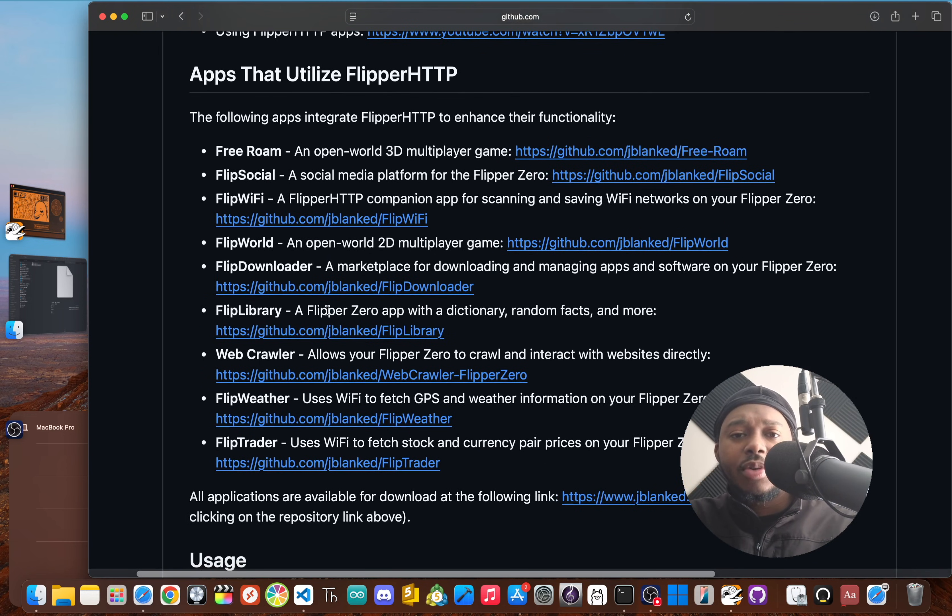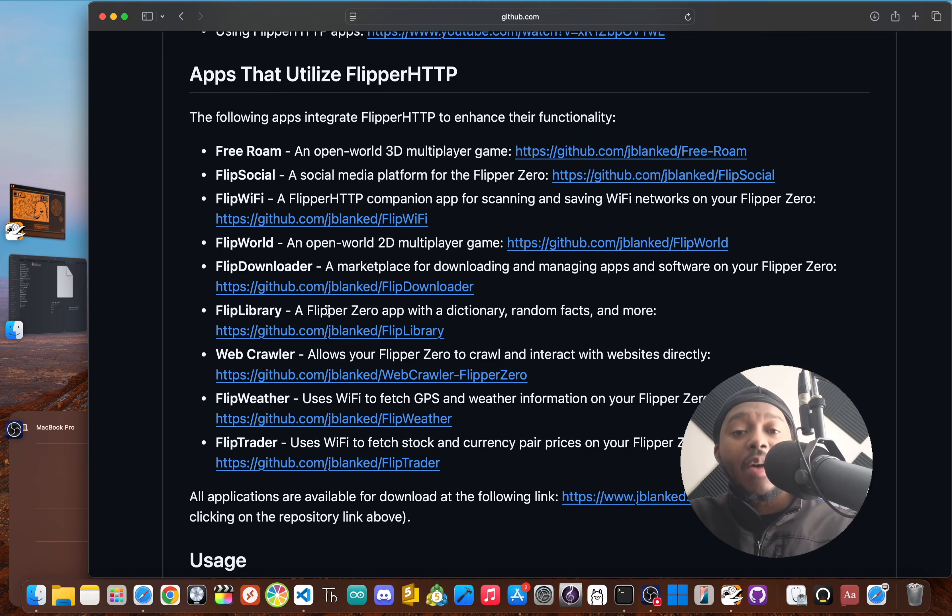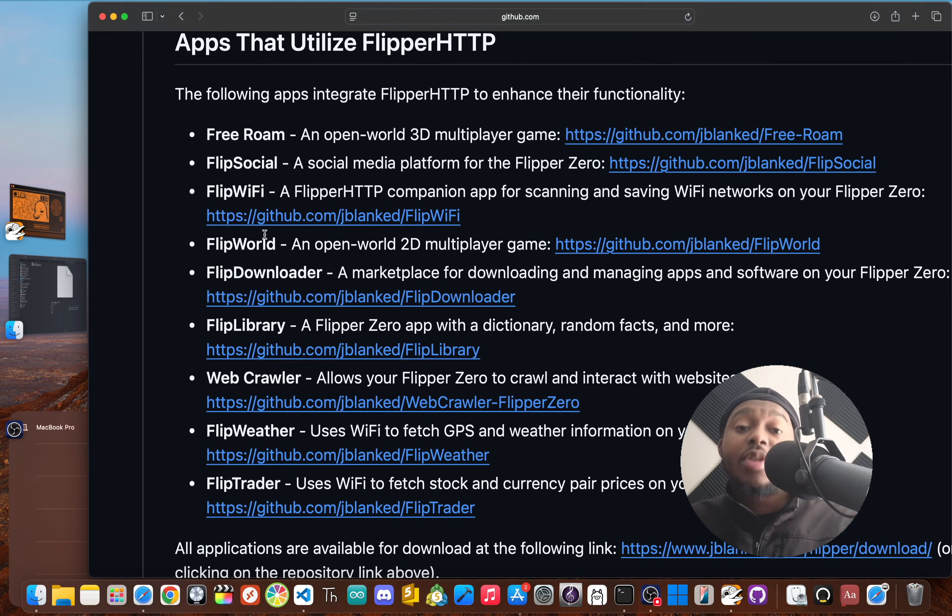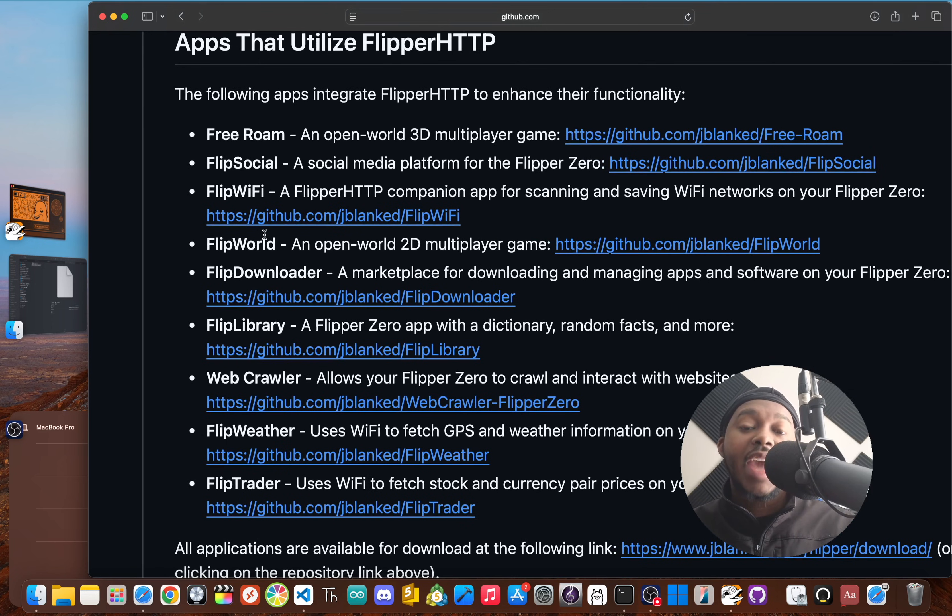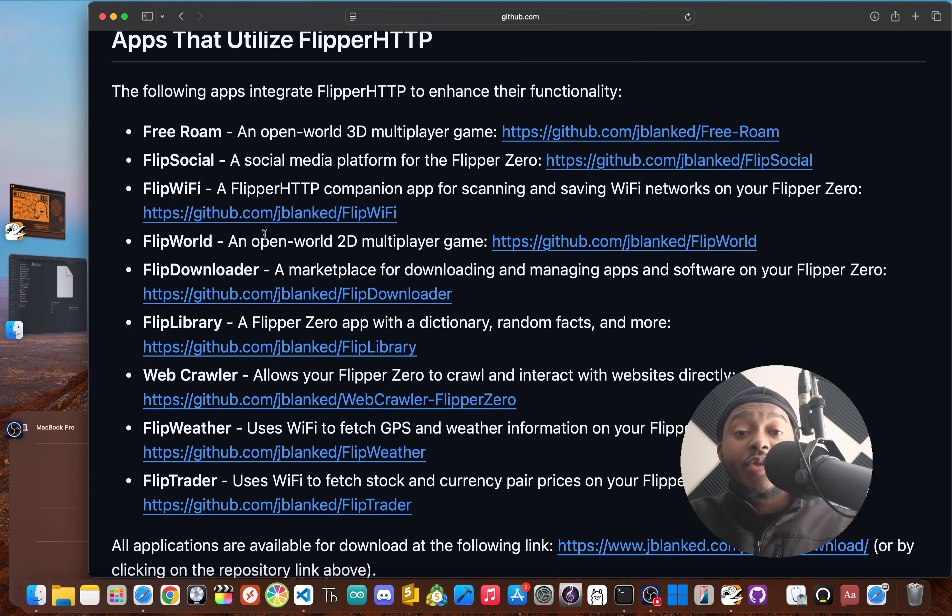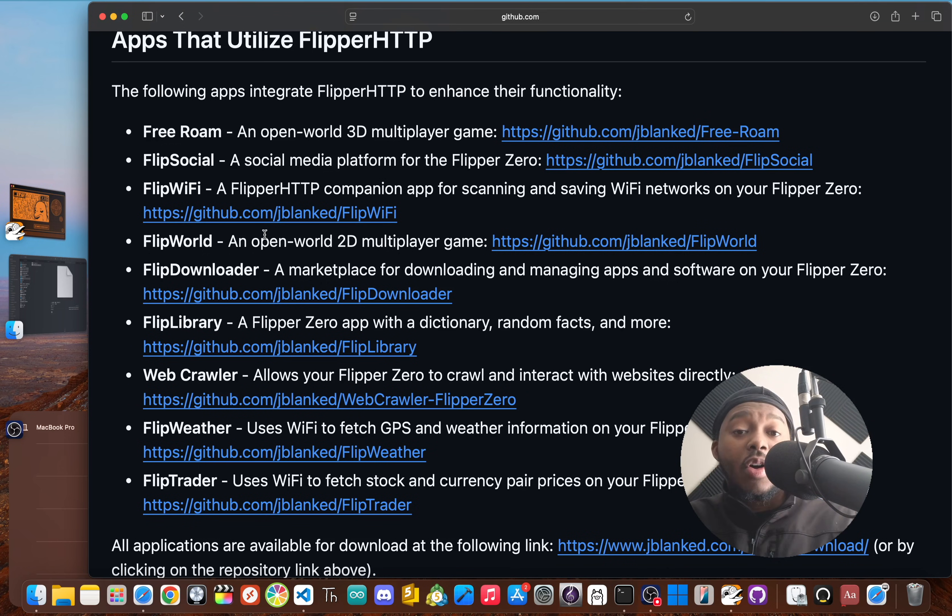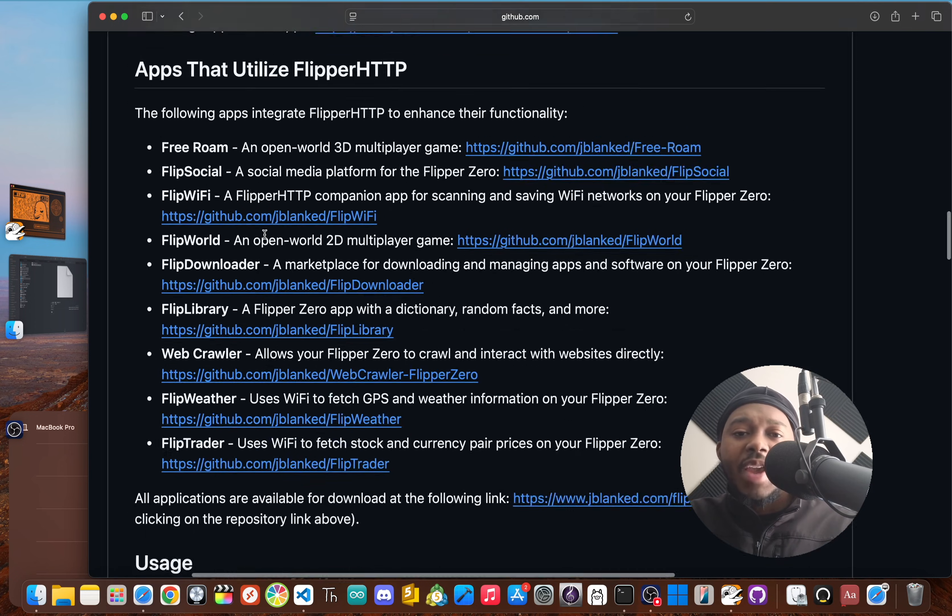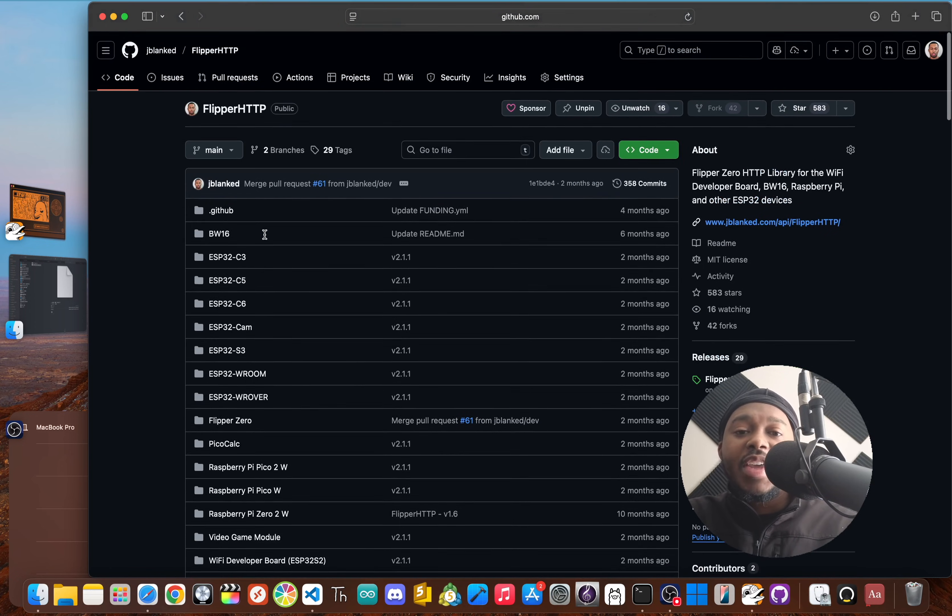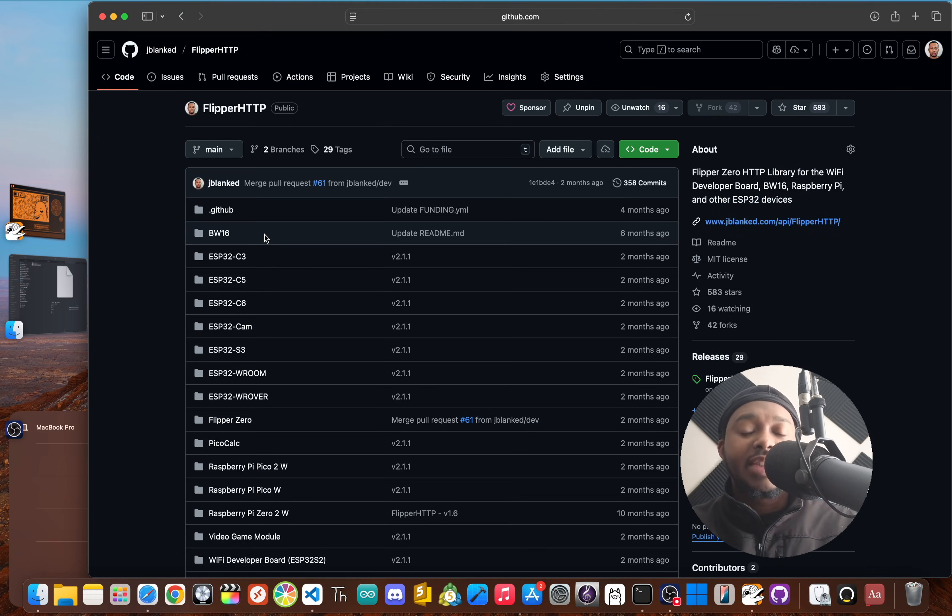I'm not just talking about the social network Flip Social. This firmware powers apps like Flip Downloader, which is a marketplace for downloading other apps directly on your device without needing a computer. There's also Flip Weather for weather info, Flip Trader for checking stocks, and even multiplayer games like Flip World and Free Roam.